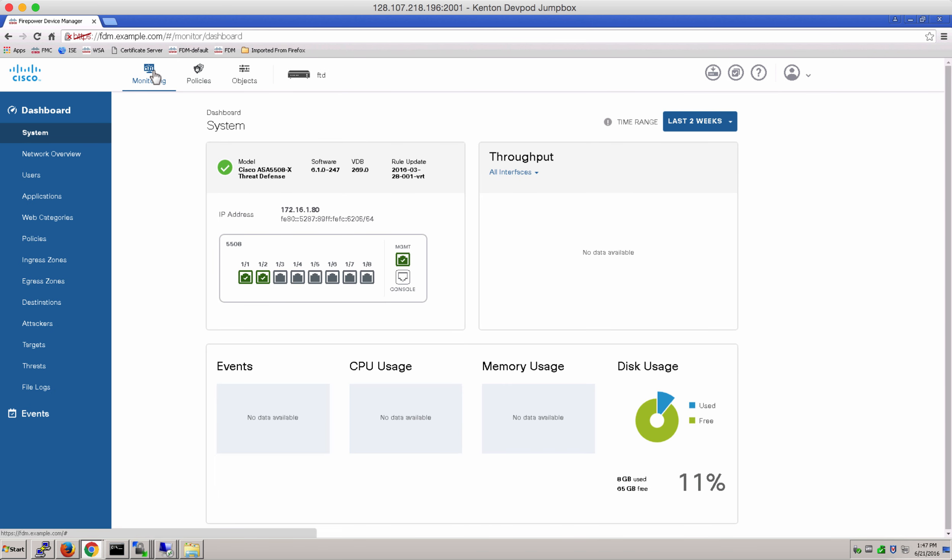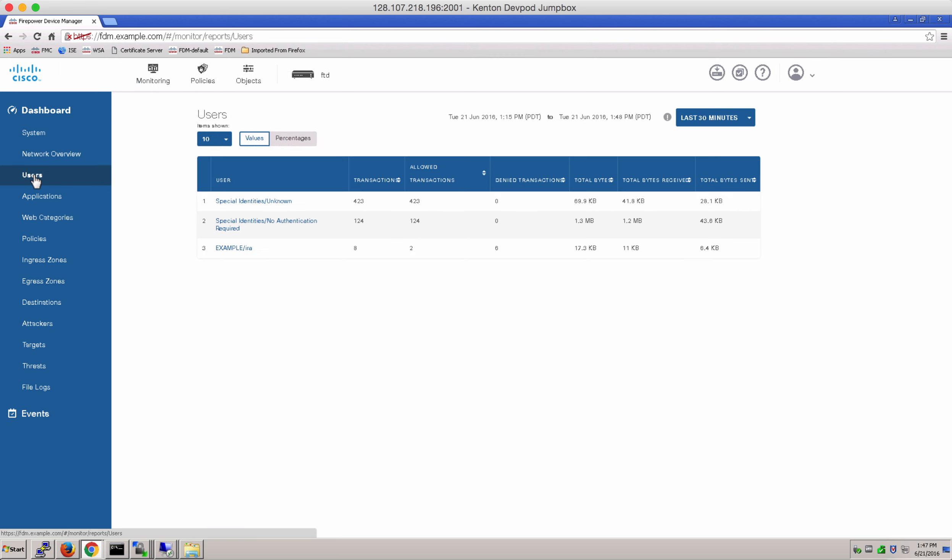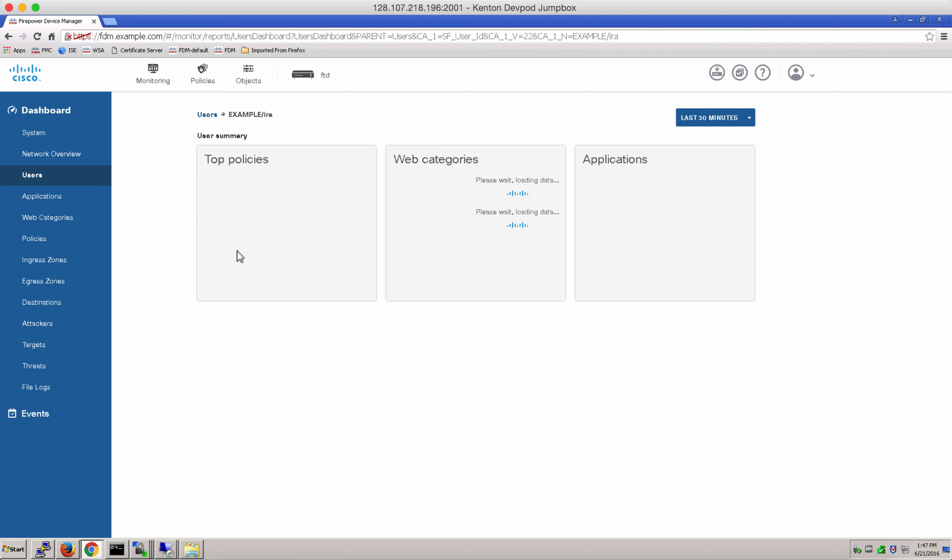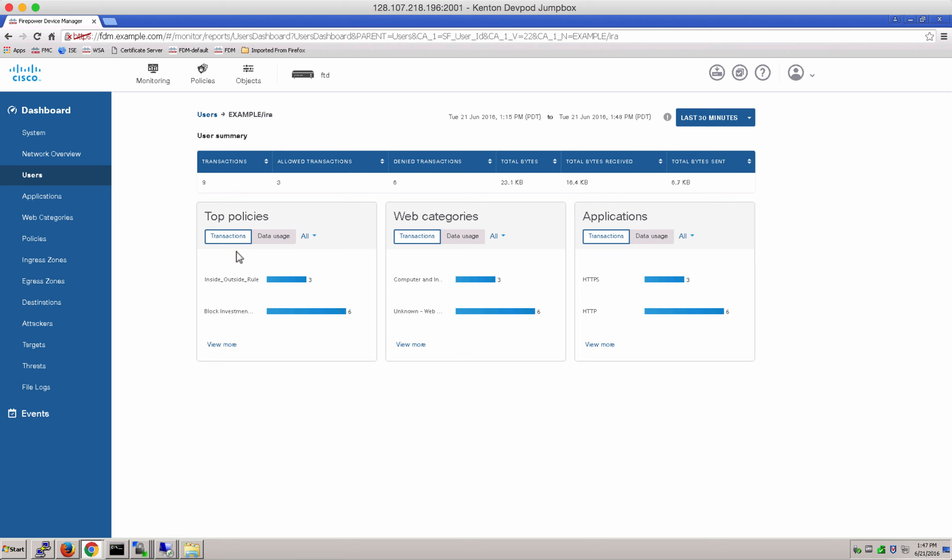Let's look at some monitoring and events dashboard. If you notice under users, you will see an entry for Aira and she will be logged in for the next 24 hours to browse as per the access control policies. You can see the web categories and the applications for that user.